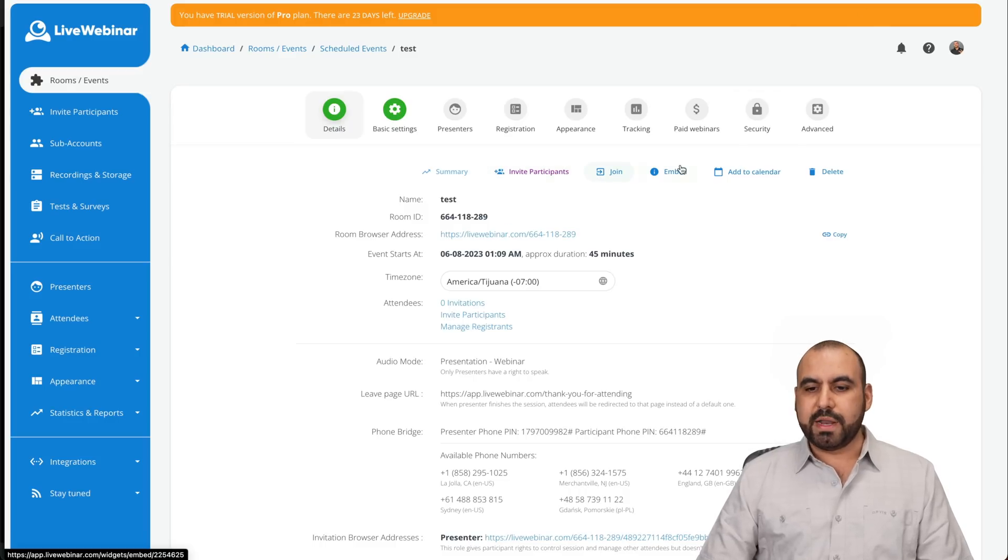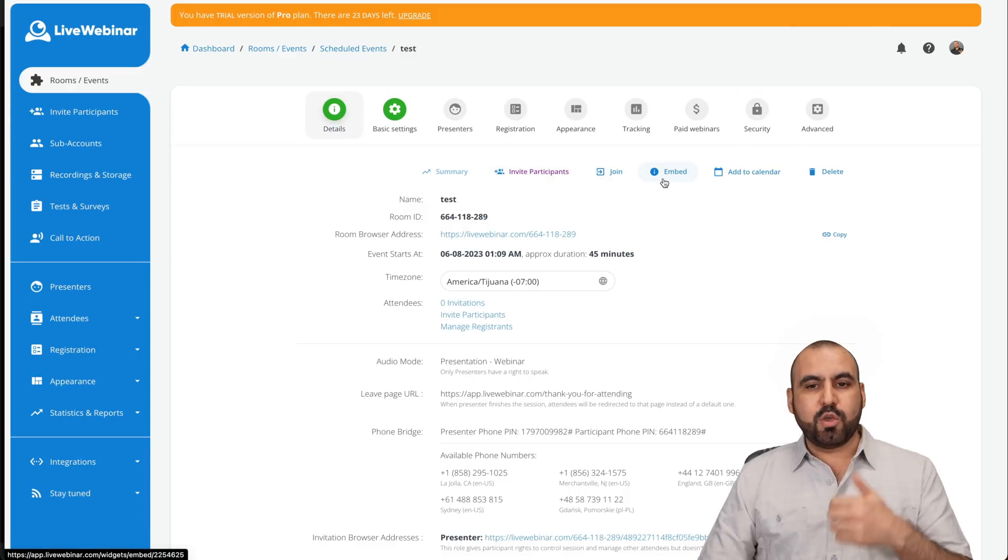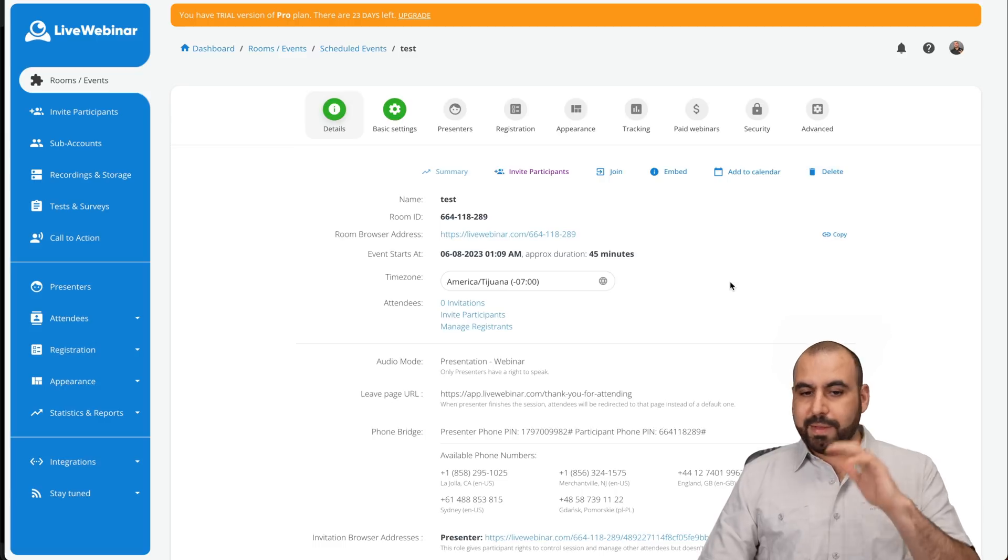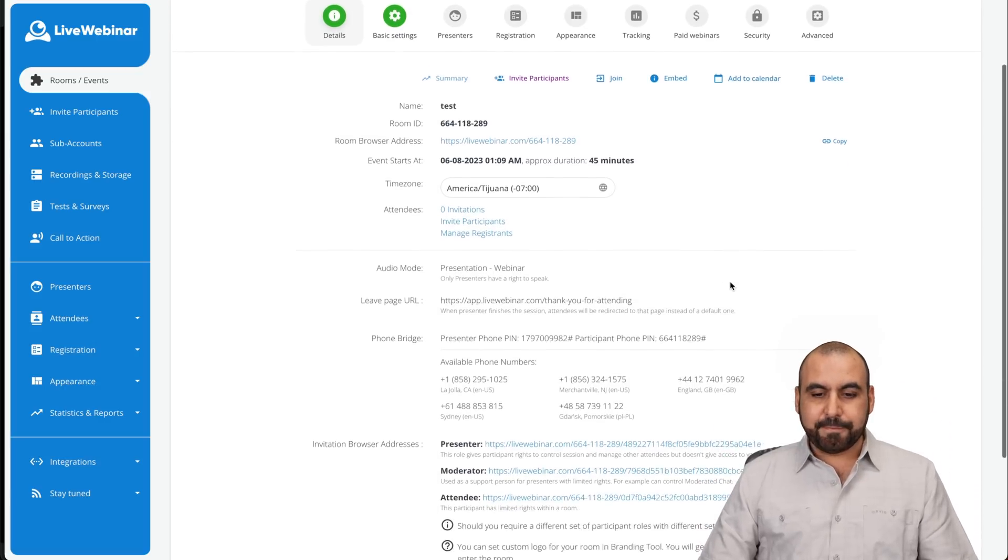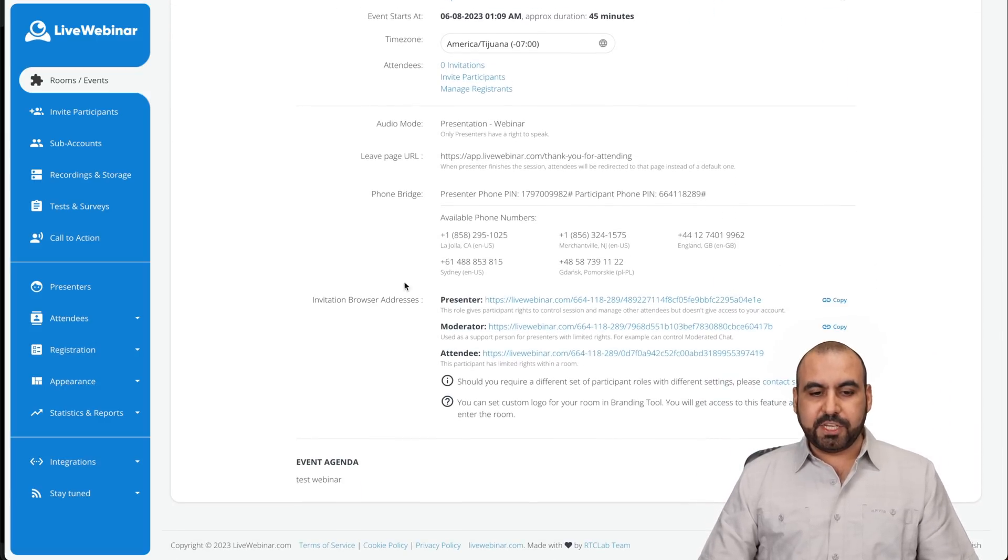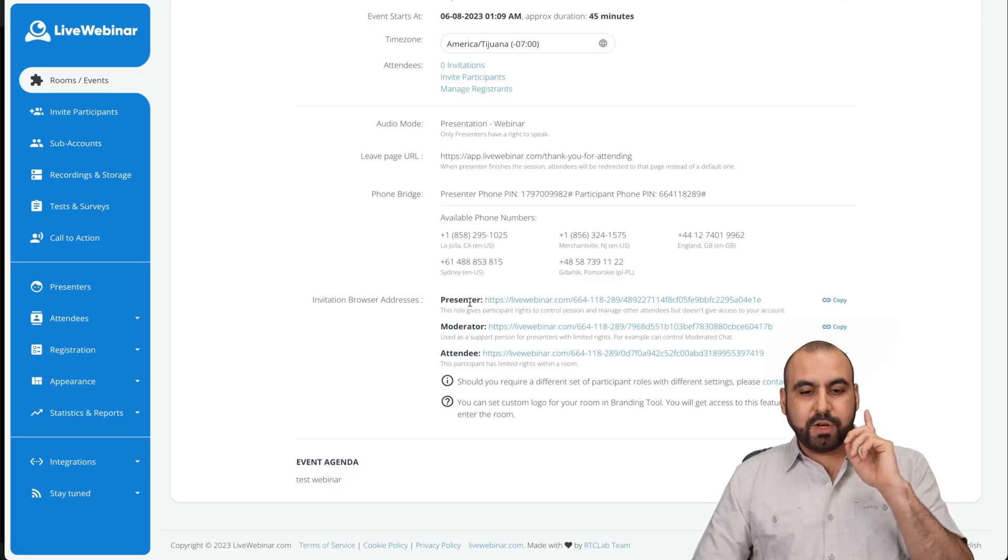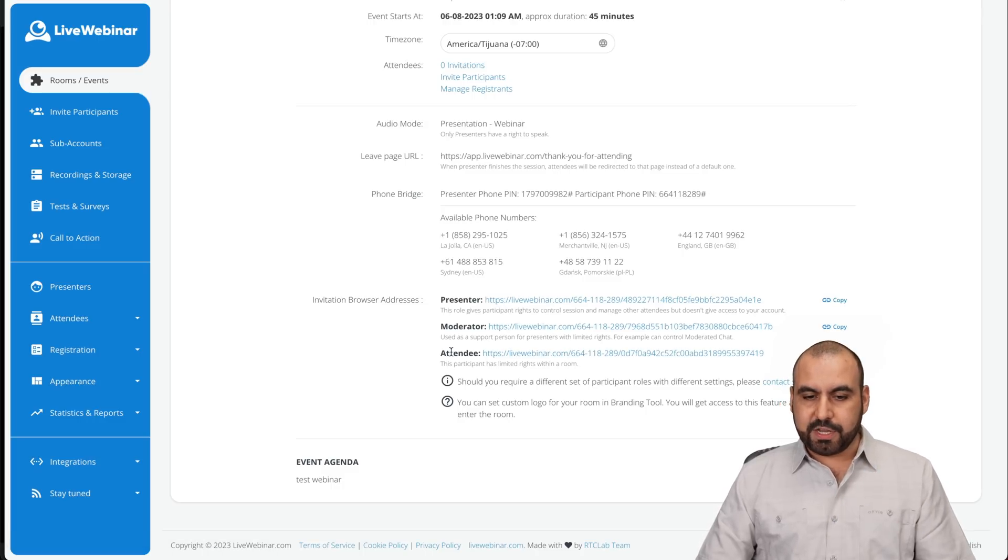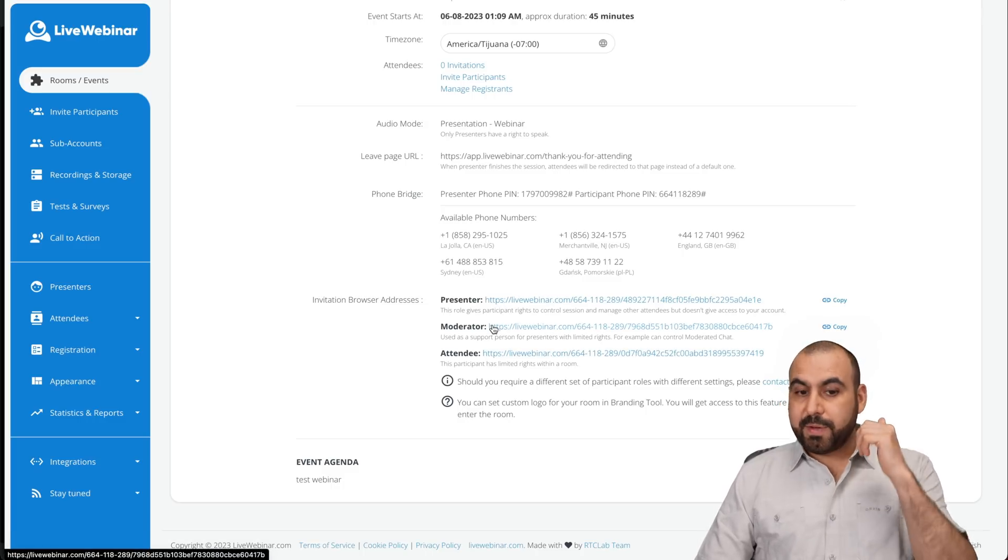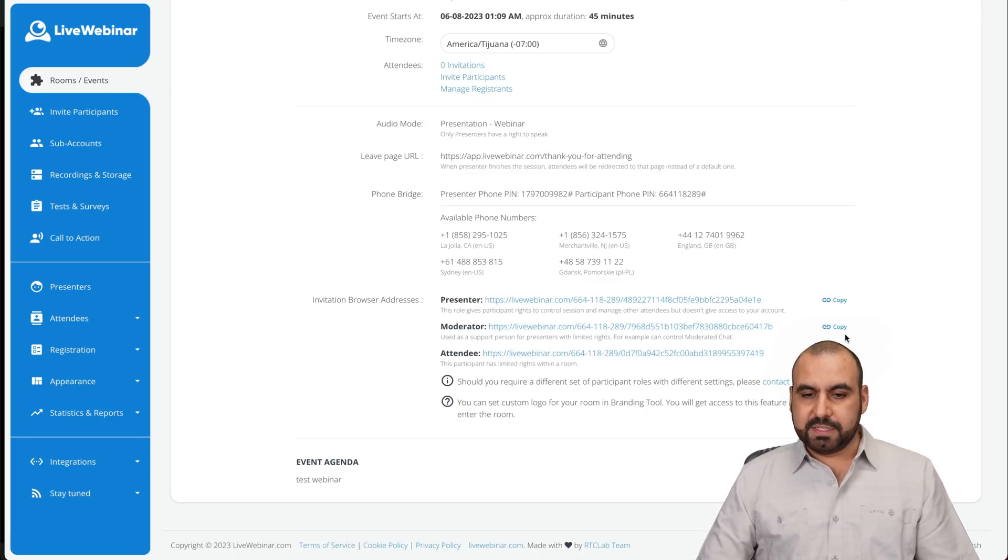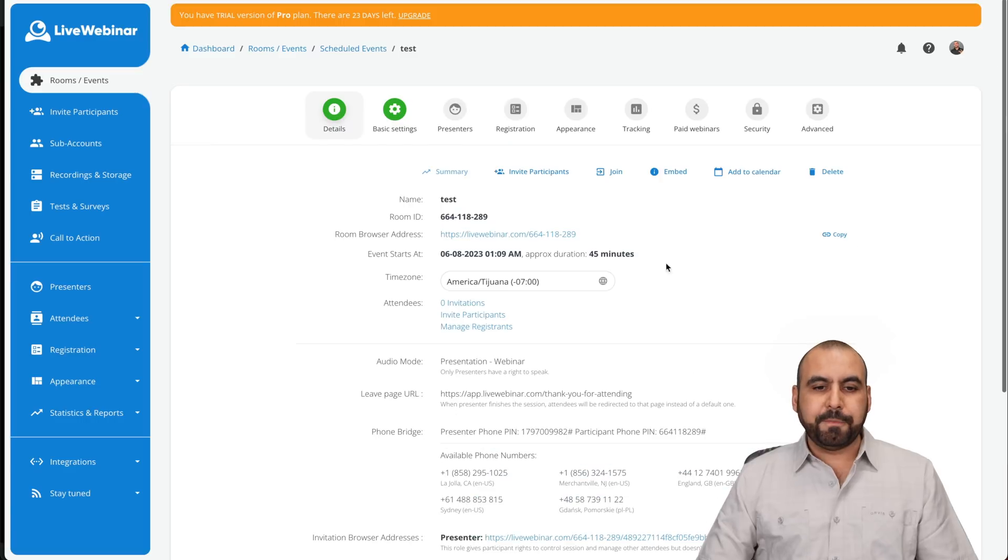You can join embed. So if you have a website and you want to embed it there, go ahead and do it. Add to calendar, delete it if you made this by mistake, the participants, all this information, your invitation, browser address. So if you're going to send an invite to attendees, you're going to use this one. If you're going to invite moderators and presenters, copy these different links.